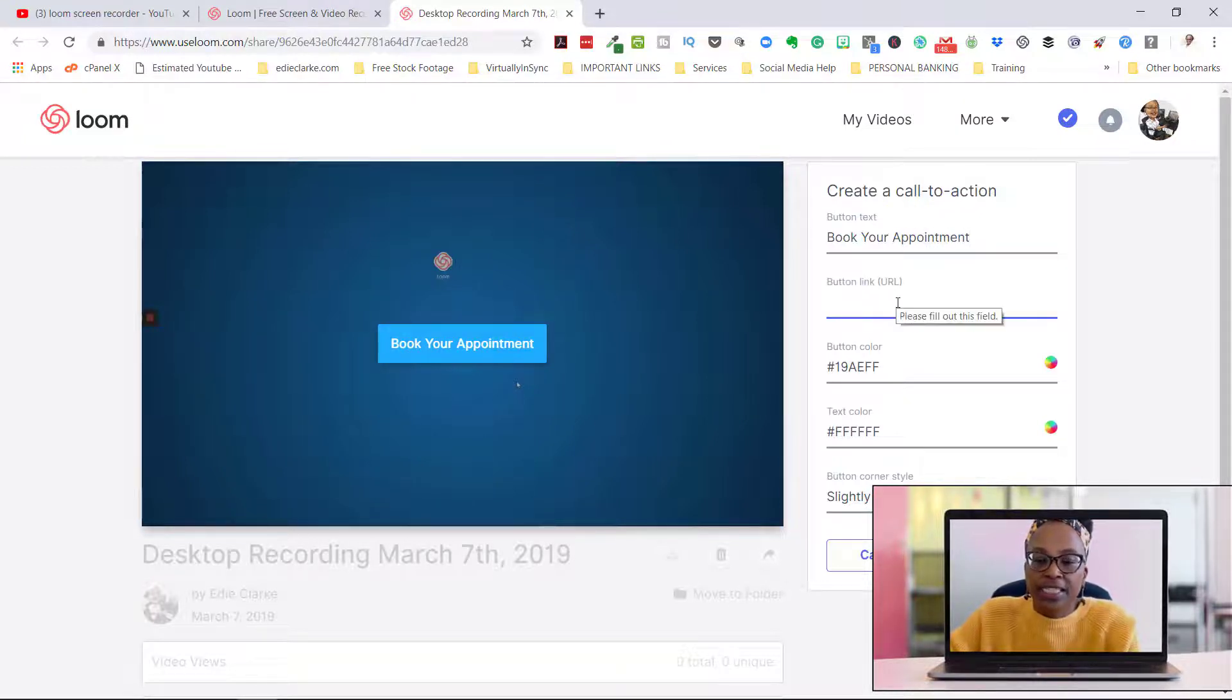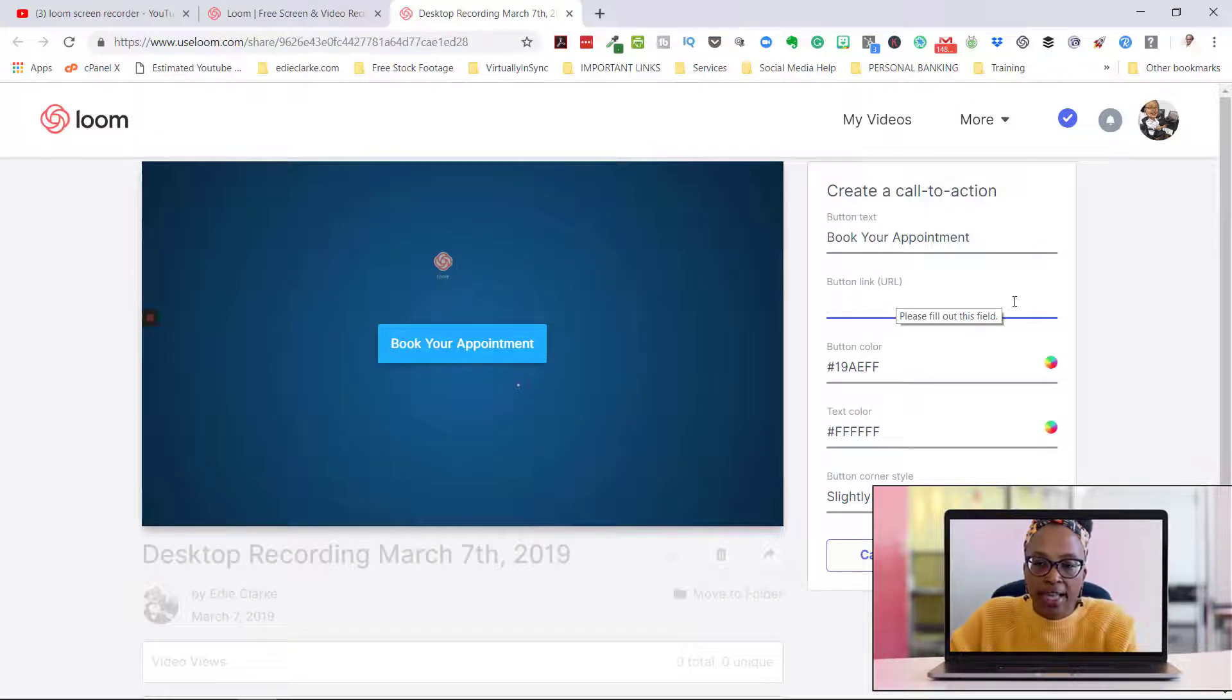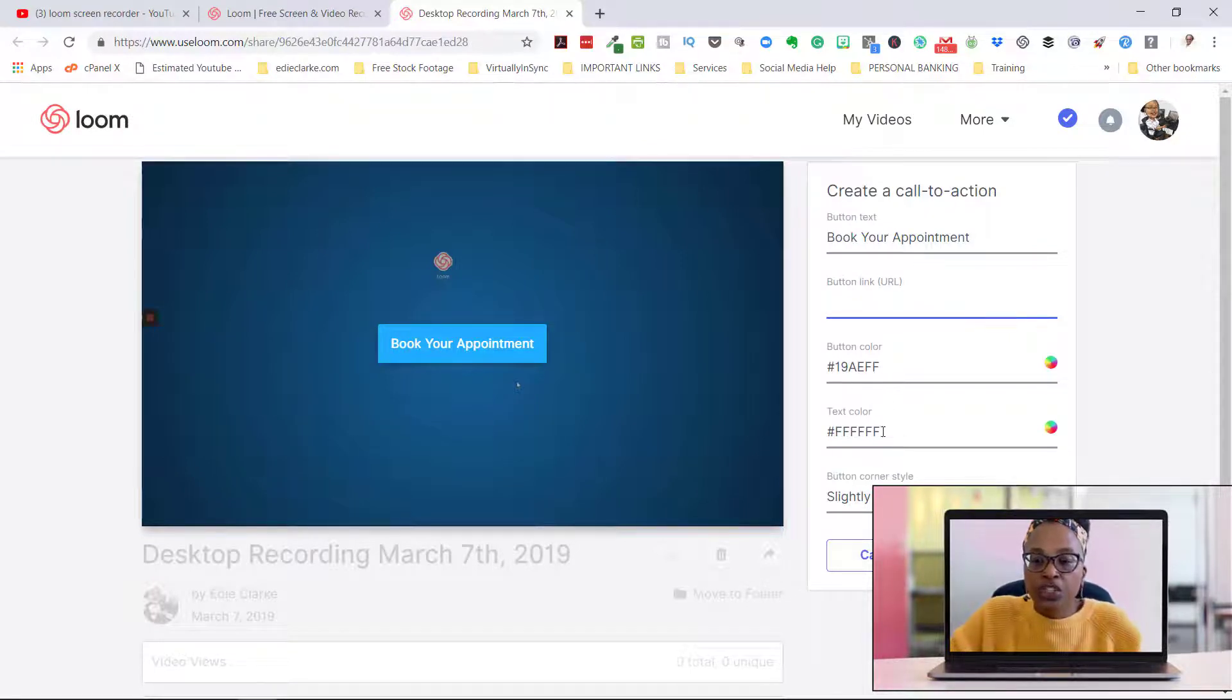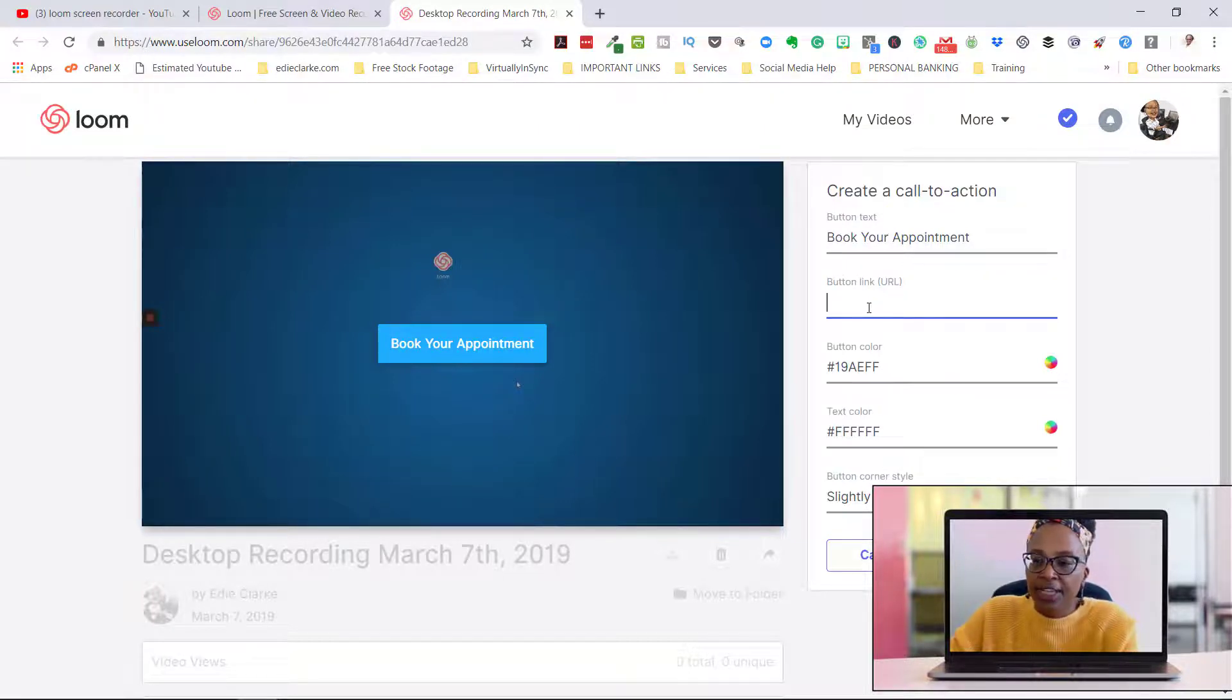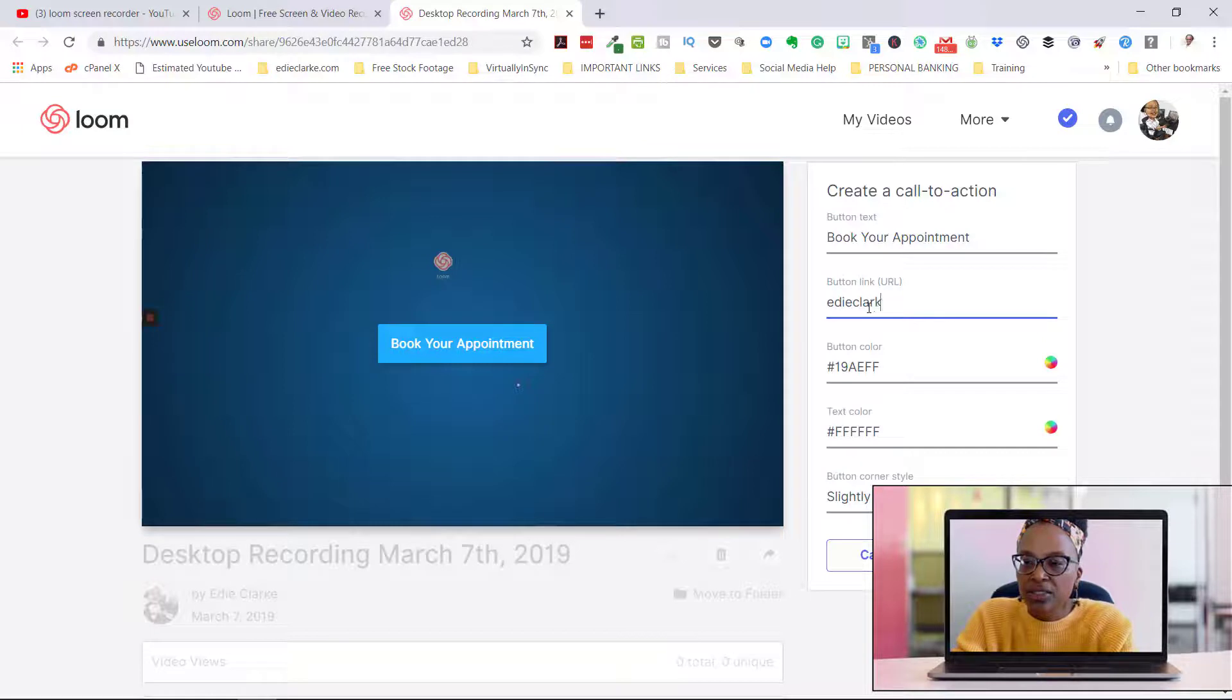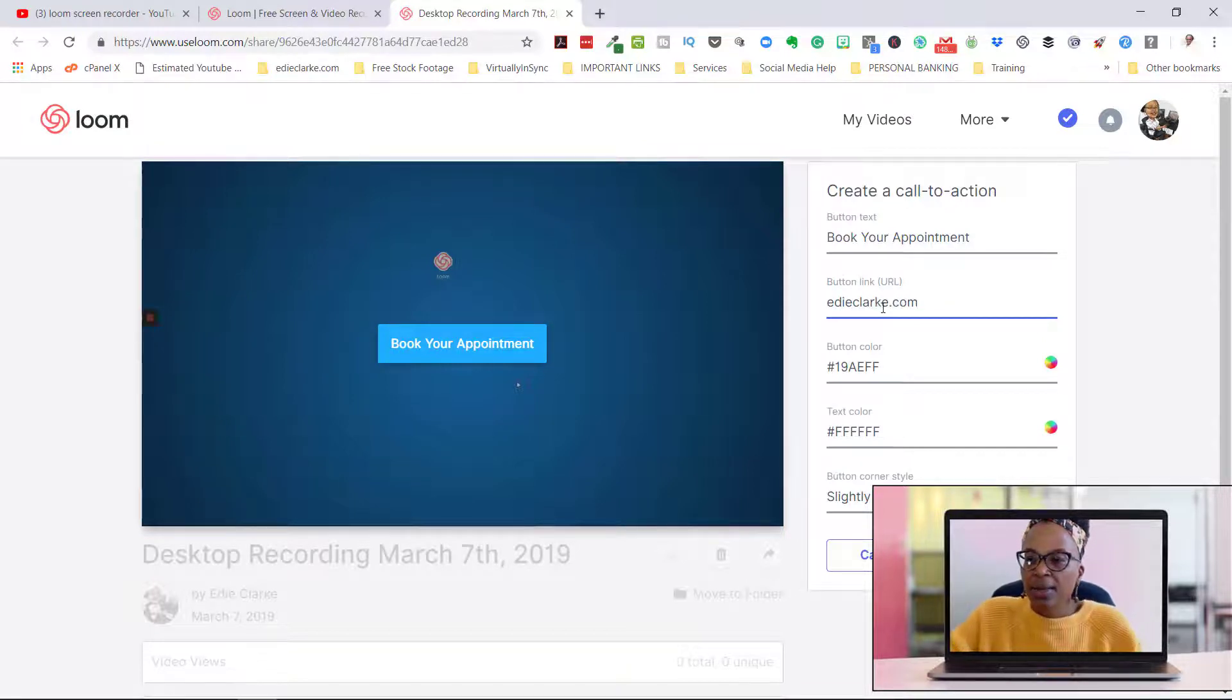Then you can type in the link that you want that person to go to. Then you can choose your color codes for it, and then you just click on save.